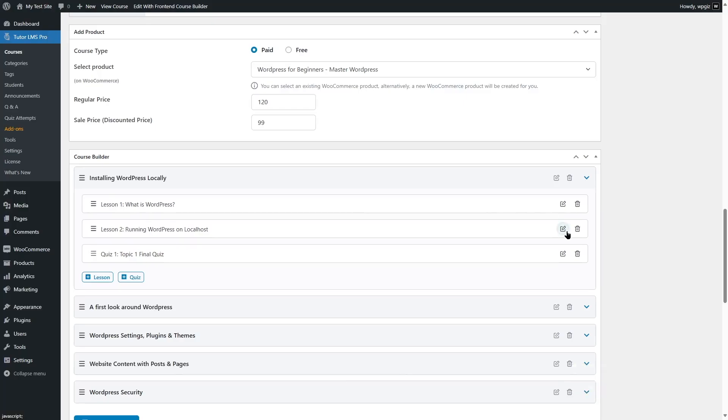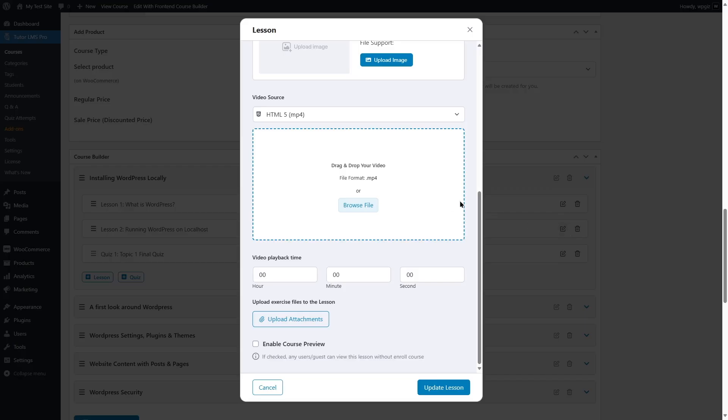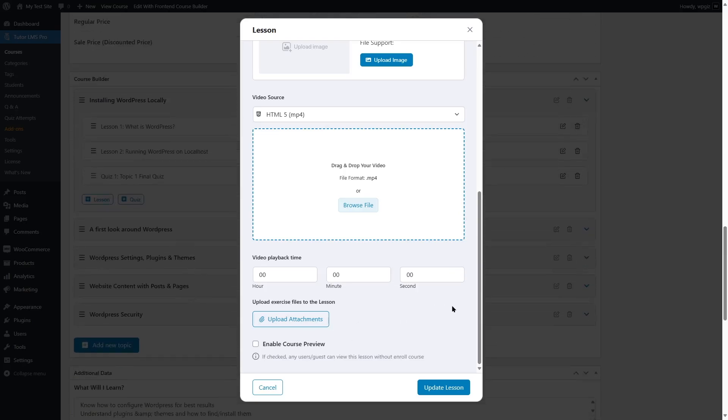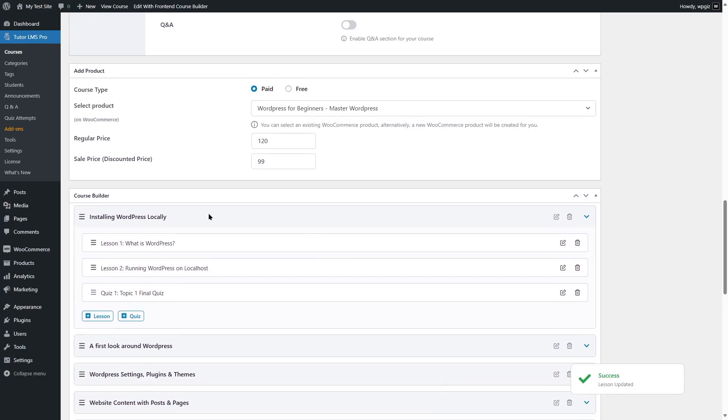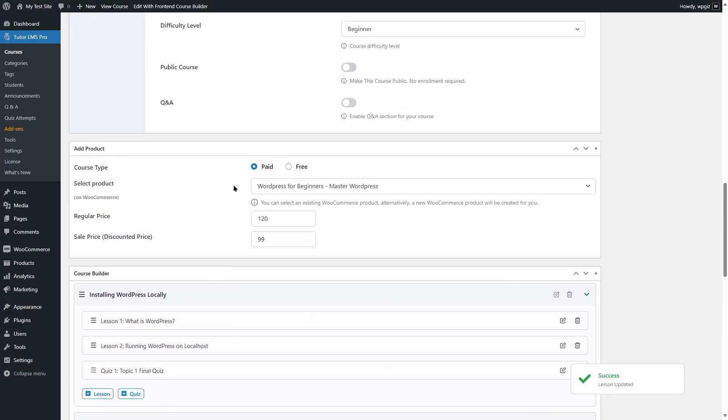Similarly, we can enable it for this lesson as well. So if we click over here and it's already scrolled down, we can enable it and click on update lesson. Now, these two lessons of this paid course are available for unenrolled users. So let's go ahead and try this.